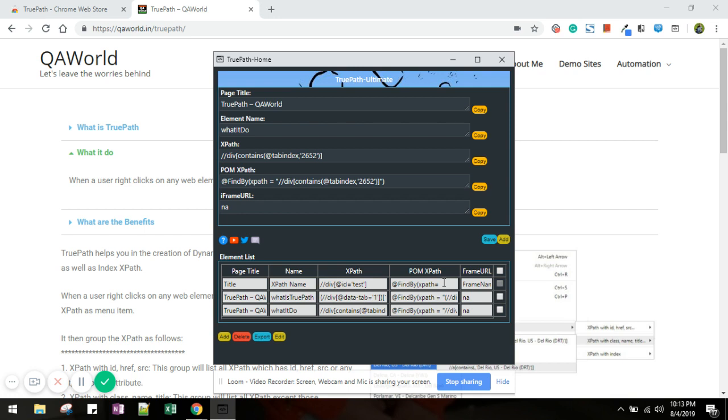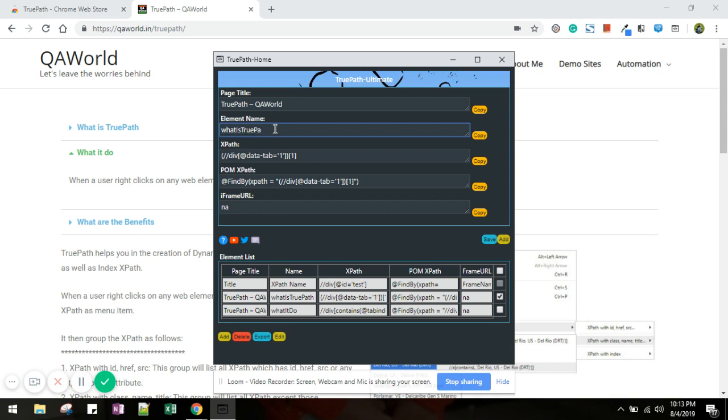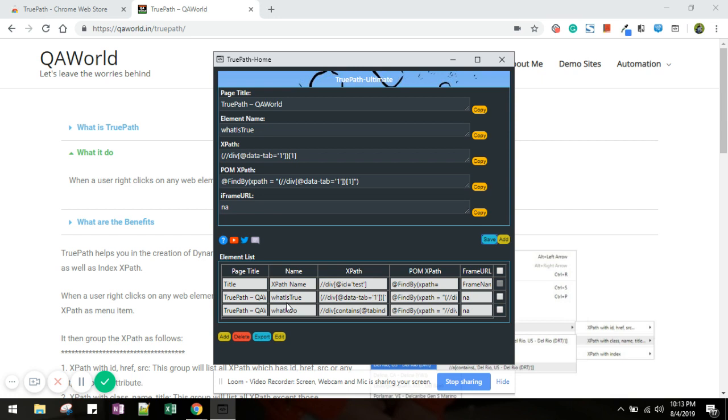I have added a couple of functionalities related to the grid. For example, you want to update this information, something like you want to change the name of this element name. Just click and click edit, so it will go to edit mode. Let's say I update it, I remove this part and I will click save. So it gets updated.